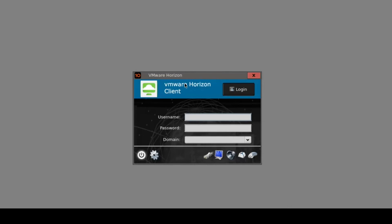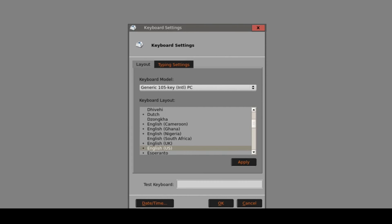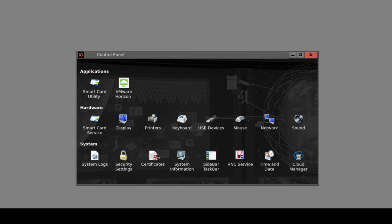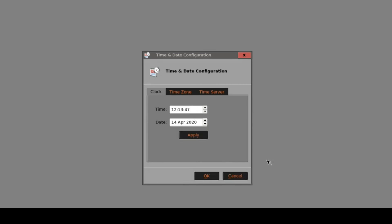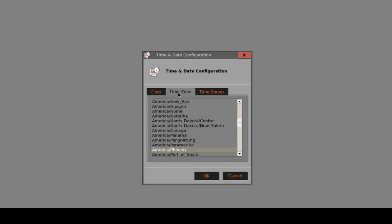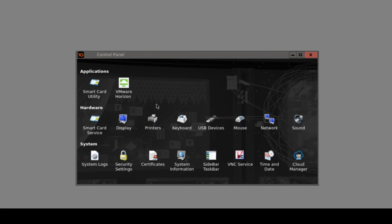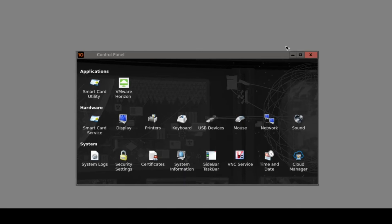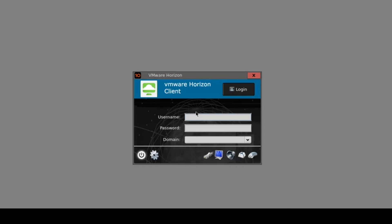So from a very basic setup, just three simple steps, which have configured our keyboard language - in this case English US - as well as the time and date, which I can verify by going into the control panel under time and date. The time zone is also set and the Horizon connection server URL is stored in the VMware Horizon settings area. The client is in effect already in a relatively locked down state and towards the end of the demo we'll show you how to lock that down further.